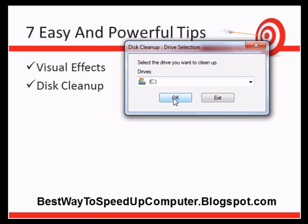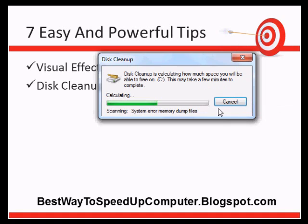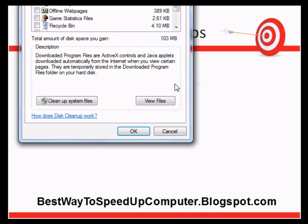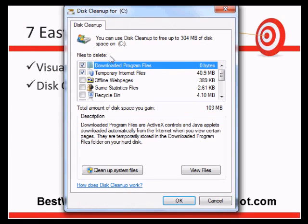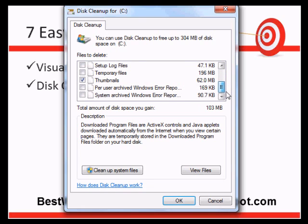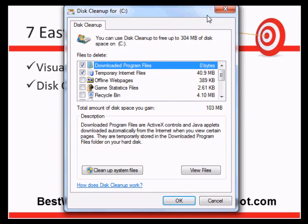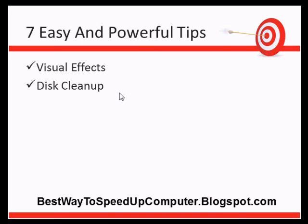Once you click OK, it will start processing and estimate how much space you can free up. If you haven't used this tool before, you can probably free up two to three gigabytes of space — that's a lot. Select all the items you want to delete and click OK. The Disk Cleanup tool will start cleaning, which may take a few minutes, but afterward you'll see an increase in speed.